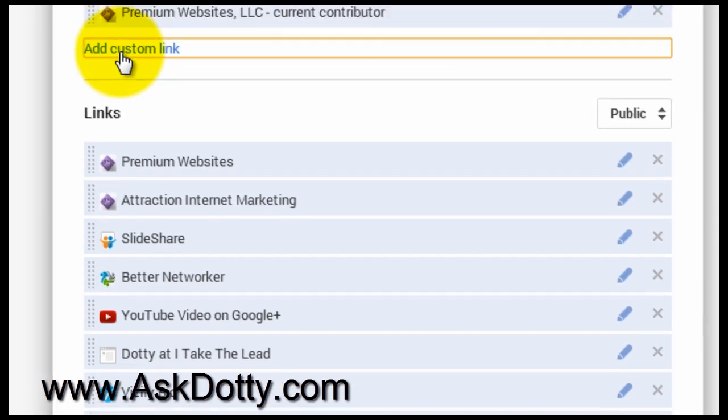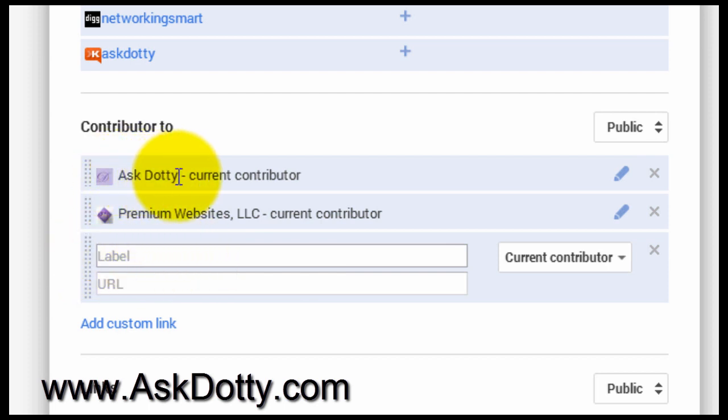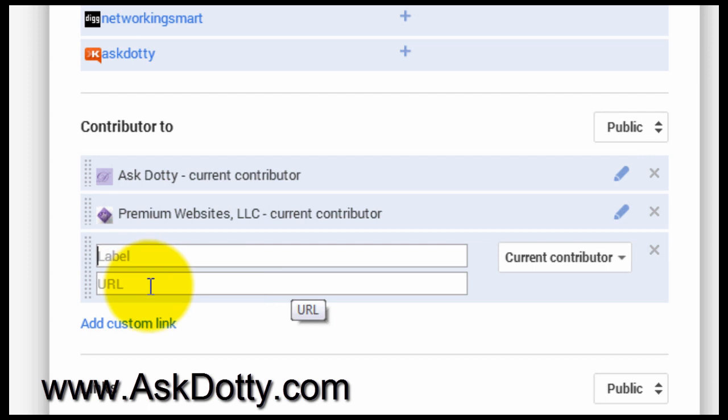And click where it says Add a Custom Link. The label is what you actually read right here, and the URL is the actual web address for the website. You do need to include the http colon slash slash and then whatever your URL is.